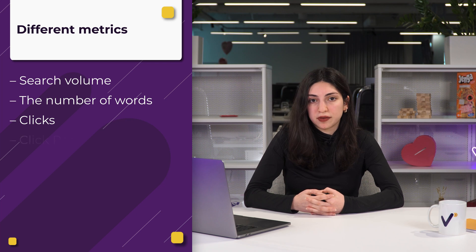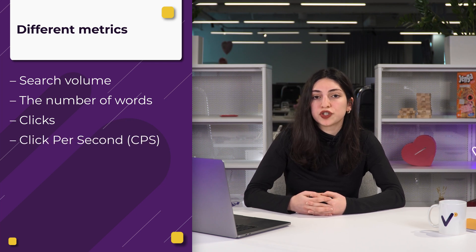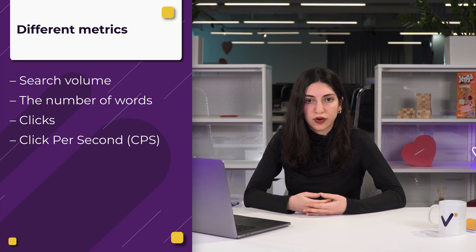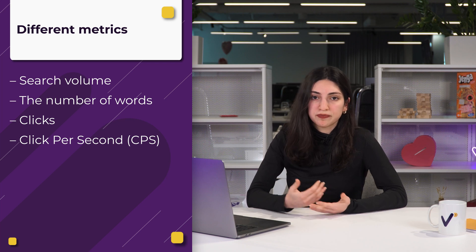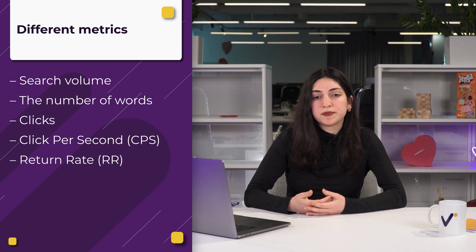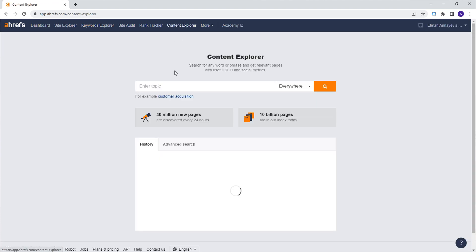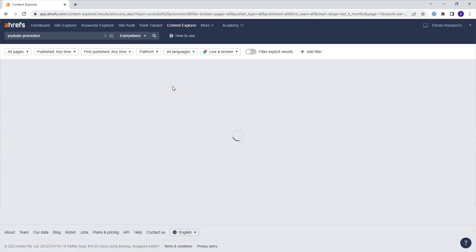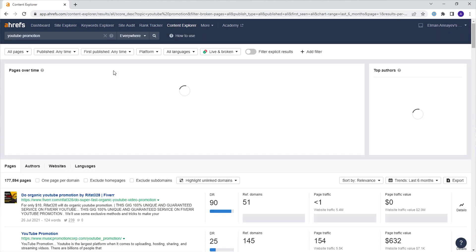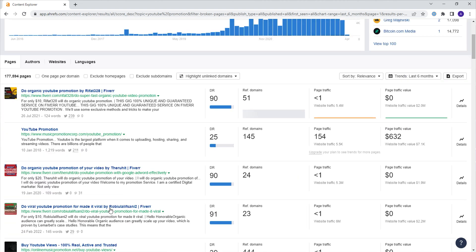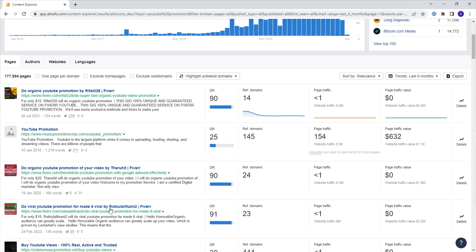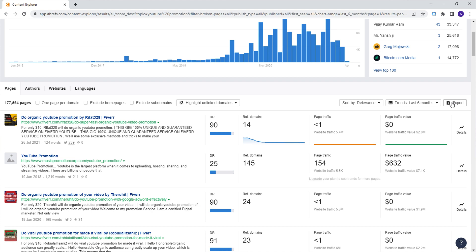Click per search (CPS): shows how many different search results, on average, people clicked on after looking for a particular keyword. Return rate (RR): shows how often people look for a specific keyword again. Once the website analyzes the data and shows the list of keywords, we can export this information by clicking the export button. Moreover, Ahrefs helps in picking the most relevant content for a YouTube channel. The Content Explorer looks through more than a billion web pages to find those where a certain phrase or word appears. We sort all the results by search traffic and get a list of new topics that can be used when creating relevant content.